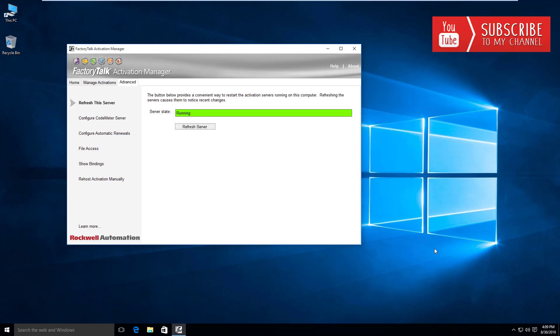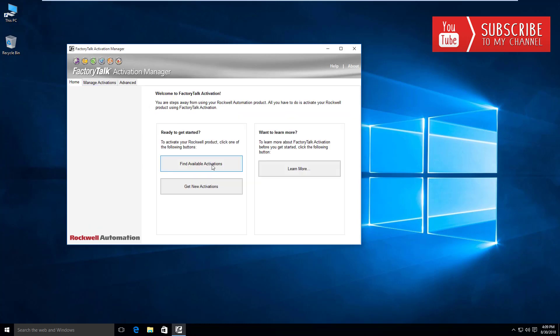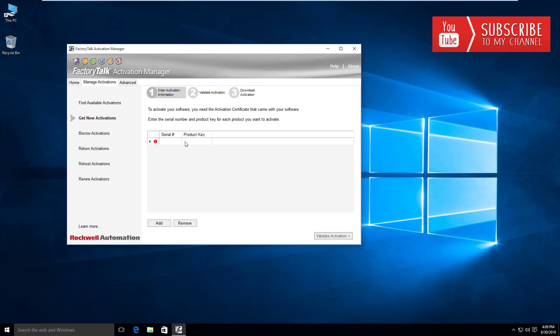Of course, depending on what software you've purchased from Rockwell is largely going to determine which licenses or activations you'll be able to download from their servers. In the last video, I showed you how to make use of the Get New Activations function, and it did require an internet connection to do so.